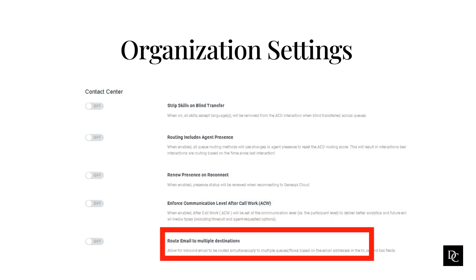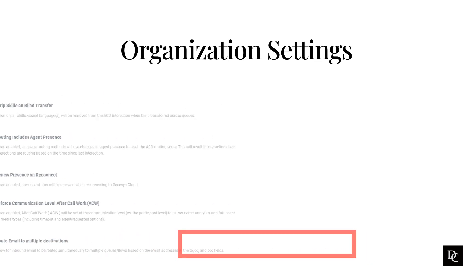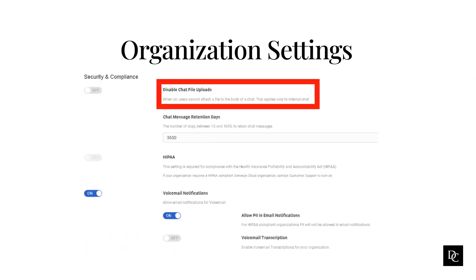Enabling the route email to multiple destinations will allow an inbound email to route to multiple queues based on the email addresses within the to and CC fields. Some customers or partners may have the ability to upload files without first scanning them for viruses and malware, as a security vulnerability. In line with this concern, a Genesis Cloud administrator can disable file uploading in chat at the organization level. In addition, a Genesis Cloud administrator can withhold a permission to prevent users from using documents.